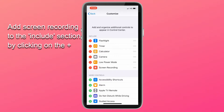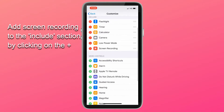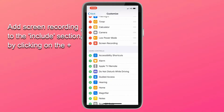As you can see from the Include section, I have already added the screen recording option on my iPhone to my Control Center. Yours instead will probably be in the More Controls section, so just click on the plus sign next to it to add screen recording on your iPhone to your Control Center, like I just did with accessibility shortcuts.